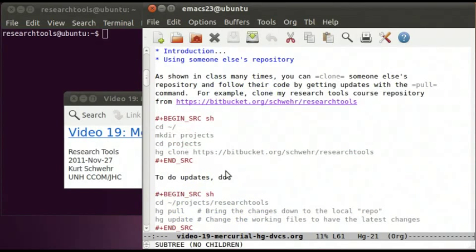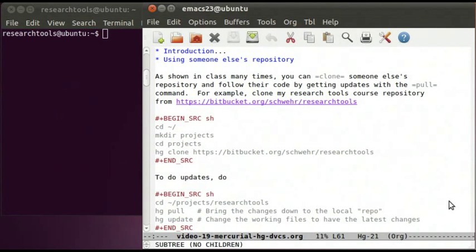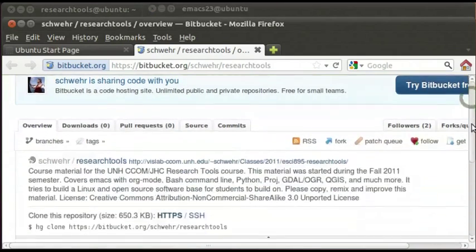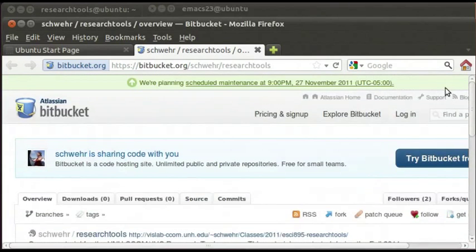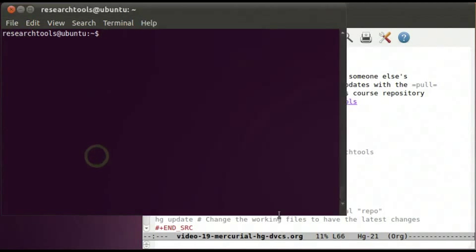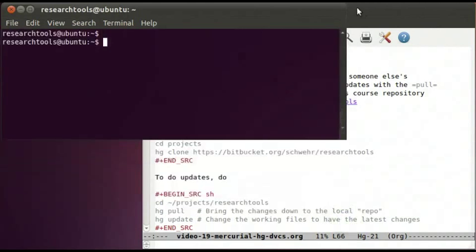Let's start off looking at some of Mercurial from a simple use case — looking at someone else's repository. If someone has put something up in the cloud in Mercurial format, we can clone it to our local tree and start working with those files. I'm going to show you the site I have for Research Tools at CCOM, where I've posted the class notes into a Mercurial site. So let's go ahead and clone that. I'll cd to my home directory, make a projects directory, and cd into projects.